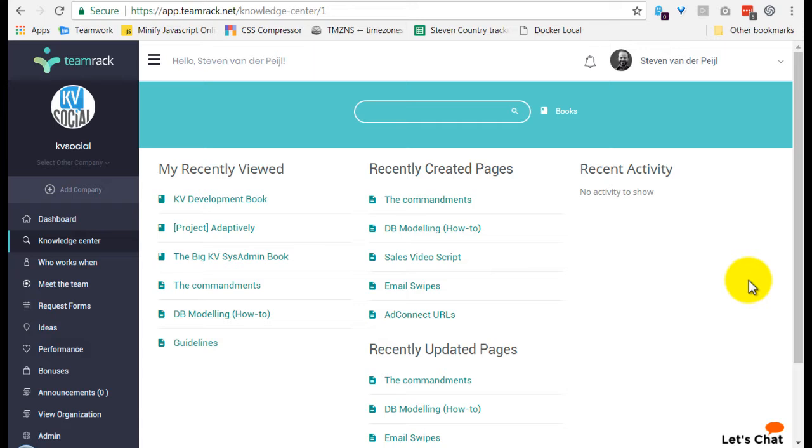You can use it in a similar way or just use this video as inspiration for your company. The Knowledge Center is organized in a book kind of sense. So you create books with chapters and pages. That's how you organize the knowledge in your company.